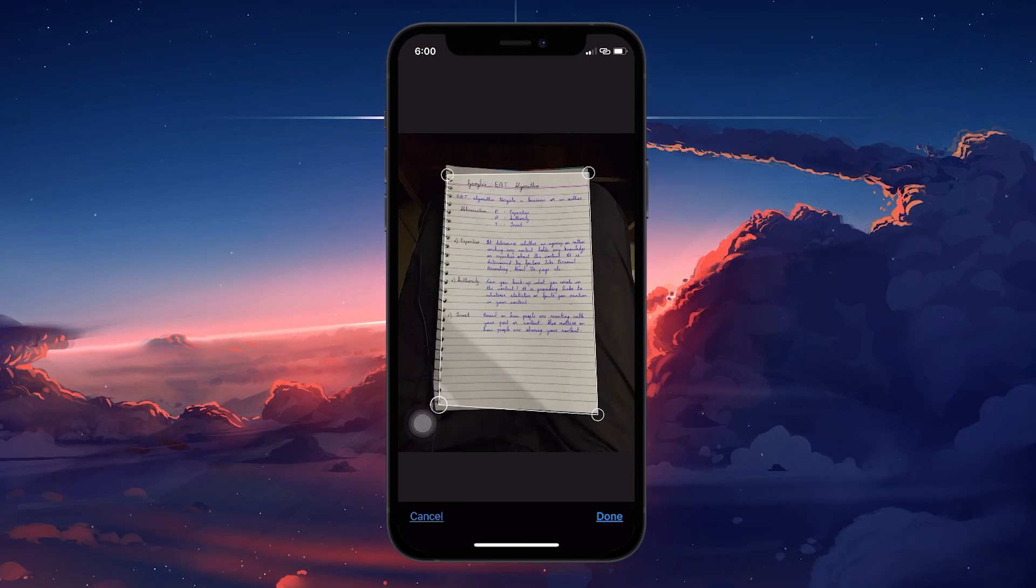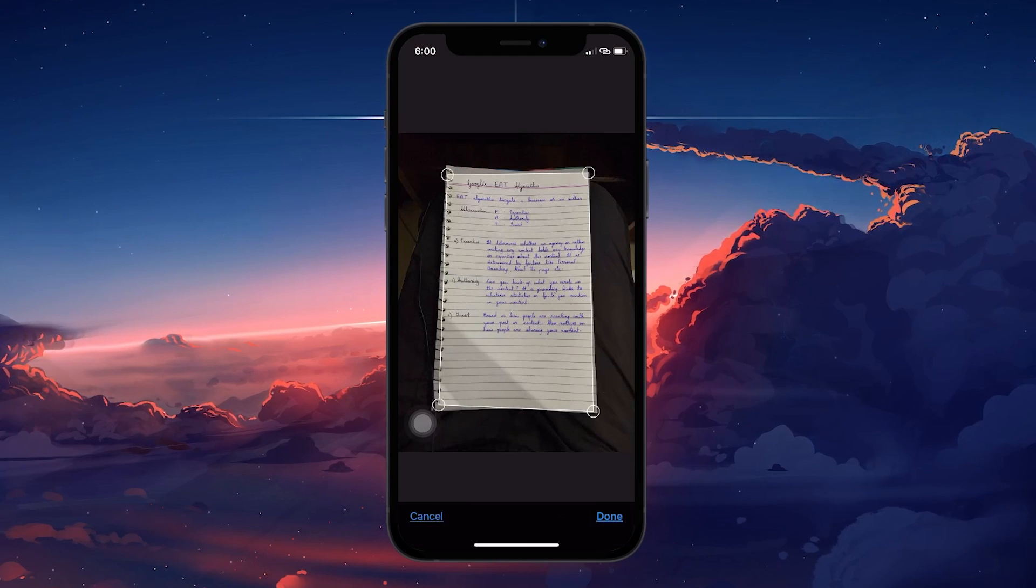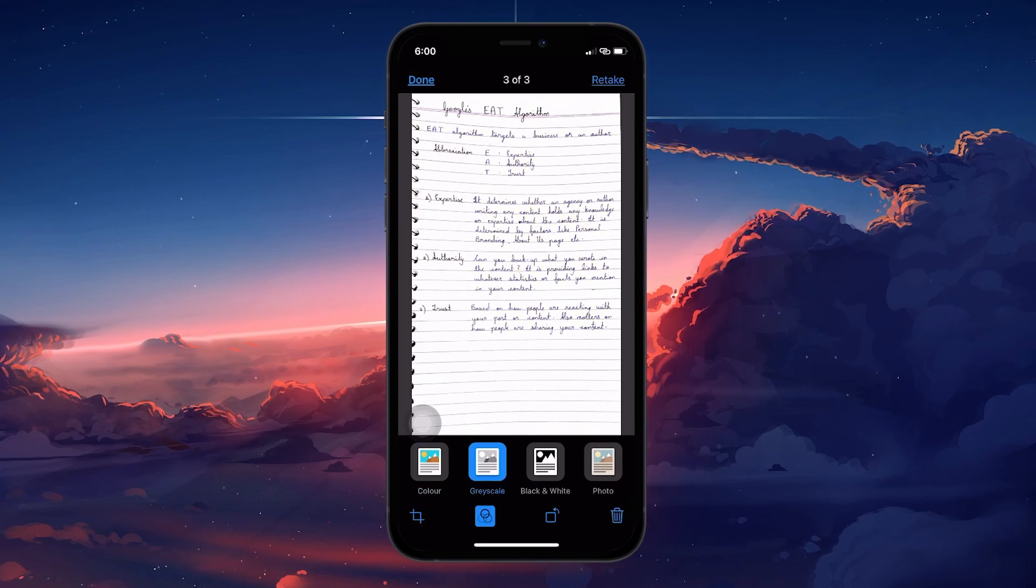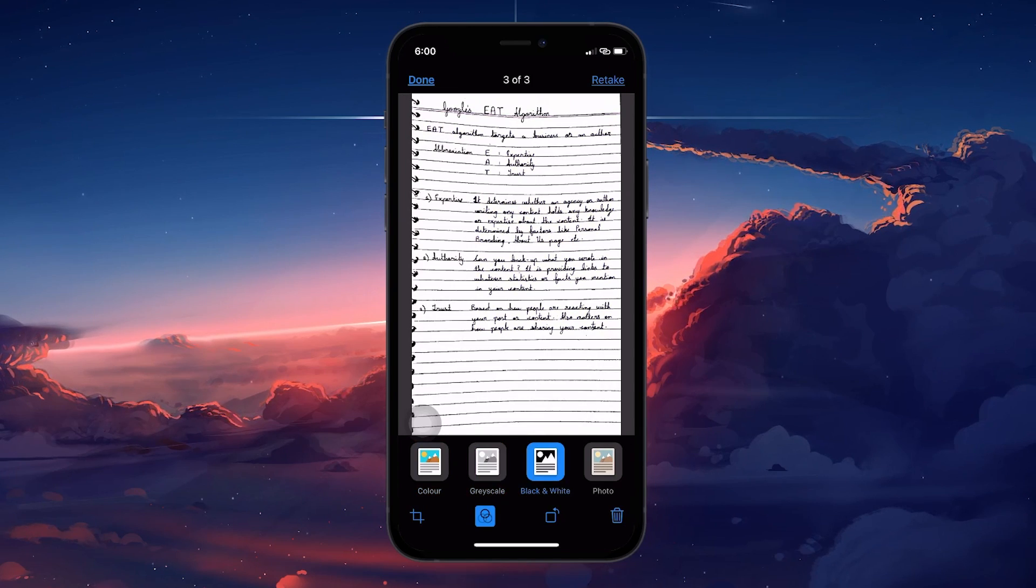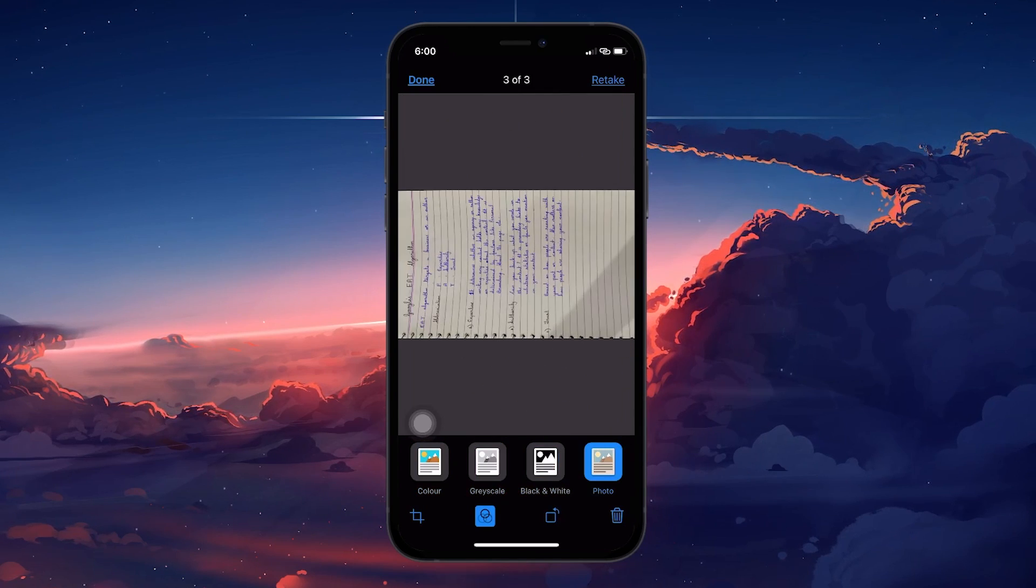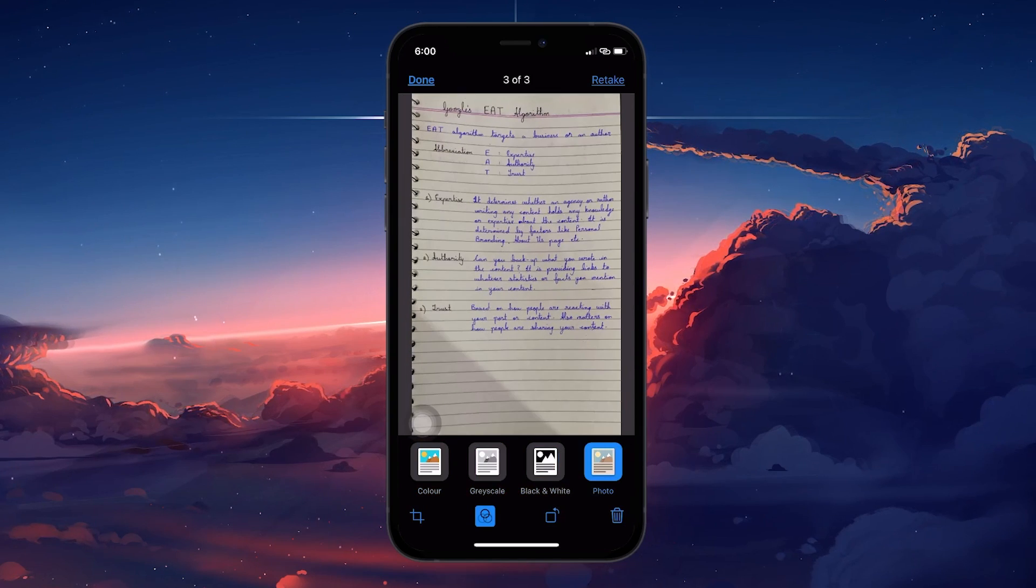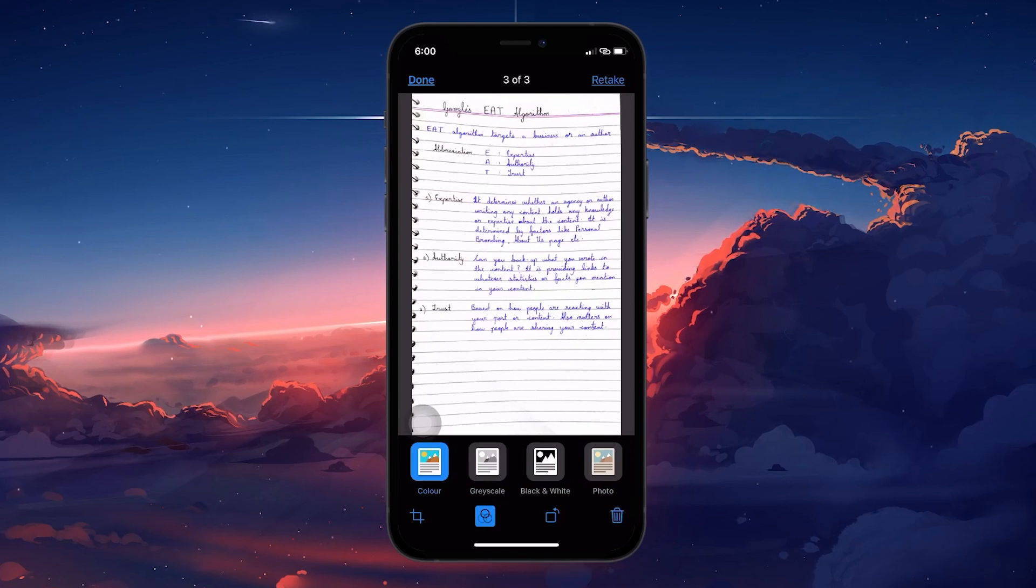You also have options to apply different filters for better readability or rotate the document if needed. Once you're satisfied with the scan, tap on Done.